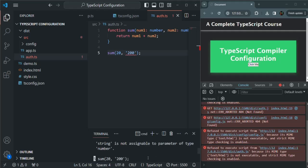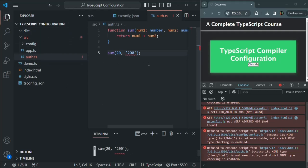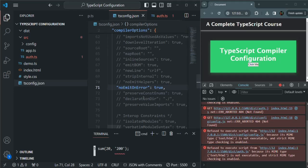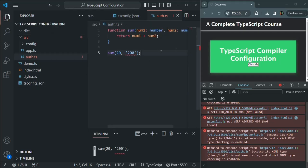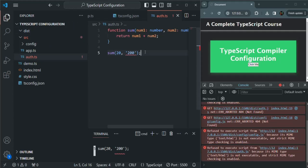If we compile our application, you will see that we have a compiler error at this line. And since we have a compiler error, you will see that the JavaScript file for this TypeScript file has not been generated. Since we have set the NoEmitOnError option to true, the JavaScript files will be outputted only if all the TypeScript files compile successfully. The error is only in auth.ts, but since there is an error in a TypeScript file, none of the TypeScript files have been compiled. So even if a single file contains a compiler error, no JavaScript file will be generated for any of the TypeScript files.